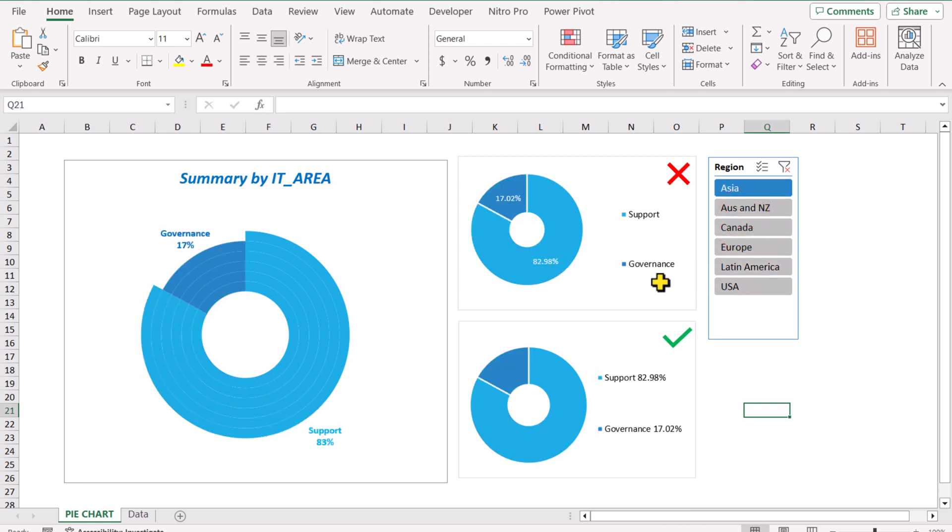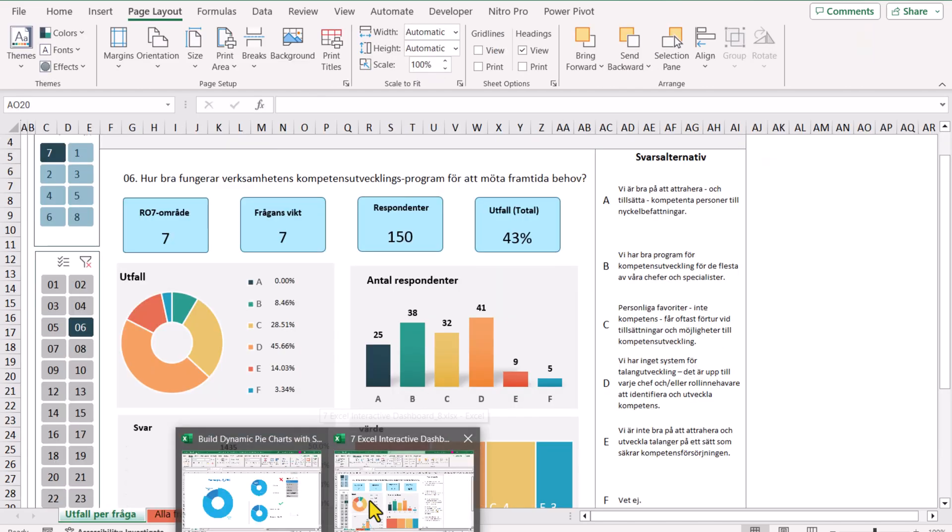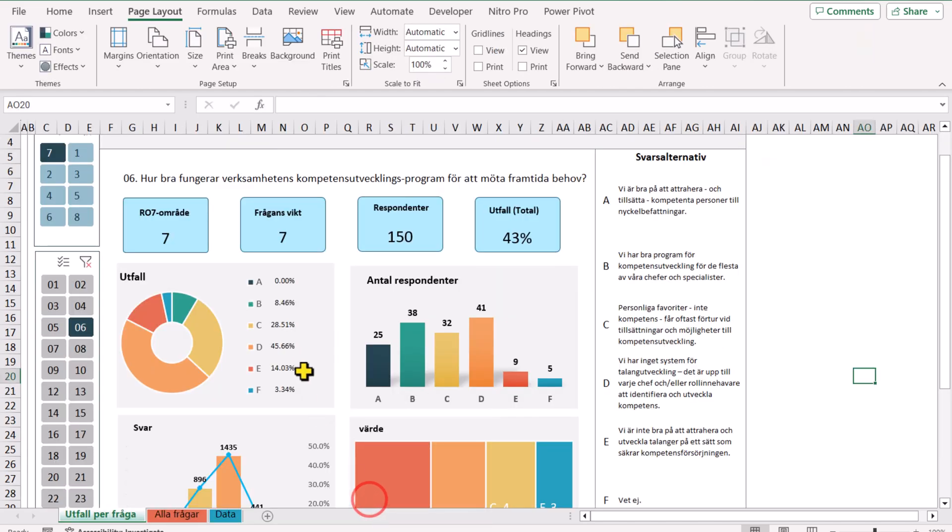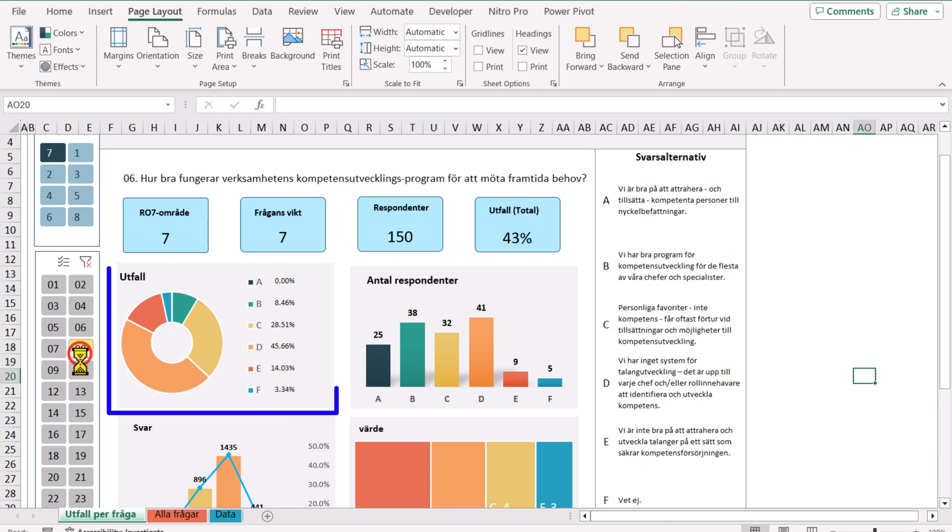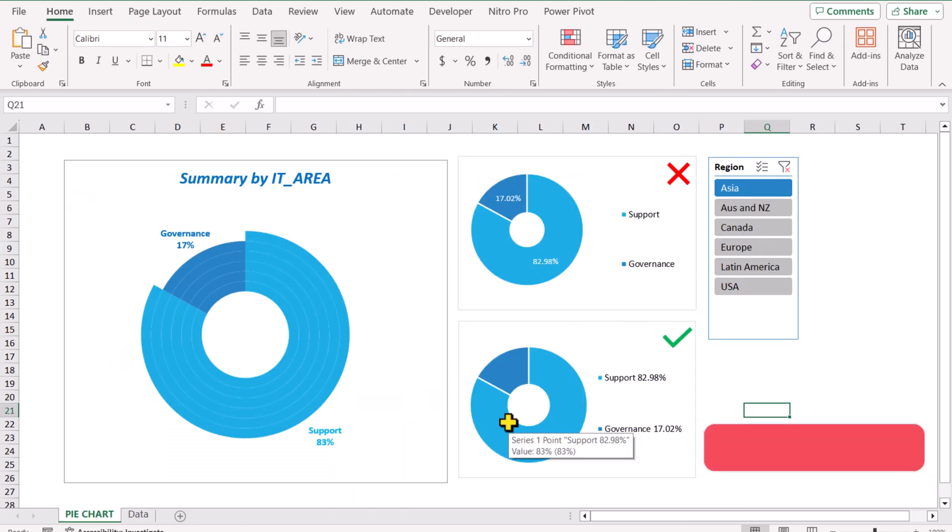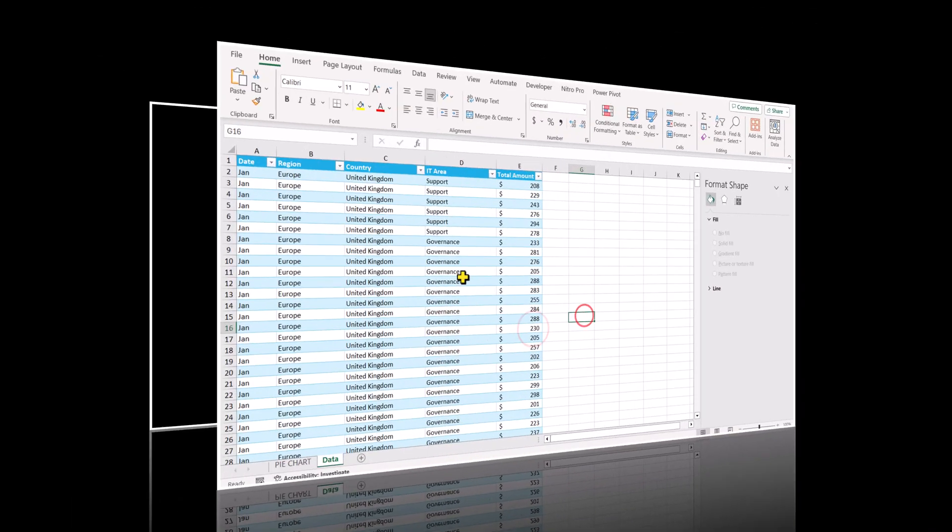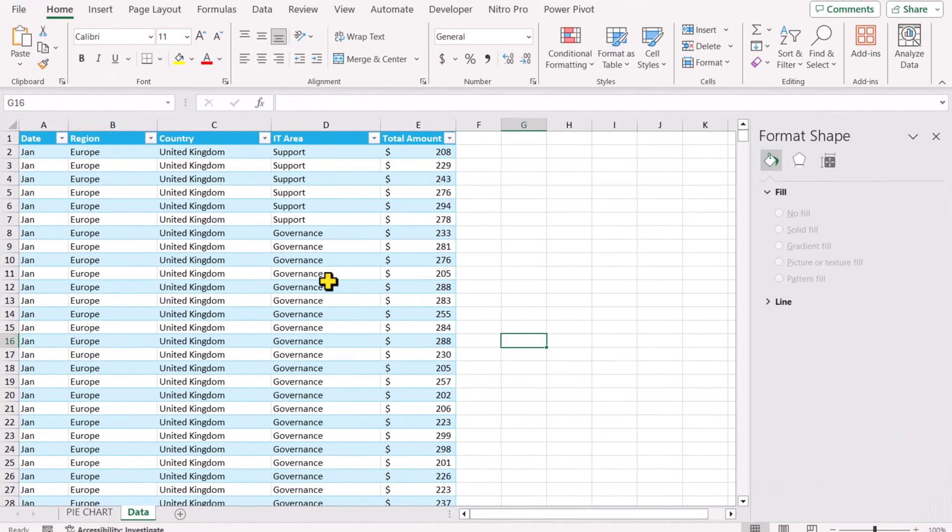We can easily use this technique in many other areas and this chart is useful when you have a smaller area in your dashboard. So look at the one I created in my project. How we can create this chart in Excel as well as in Google Sheet, I will cover both methods in this video.